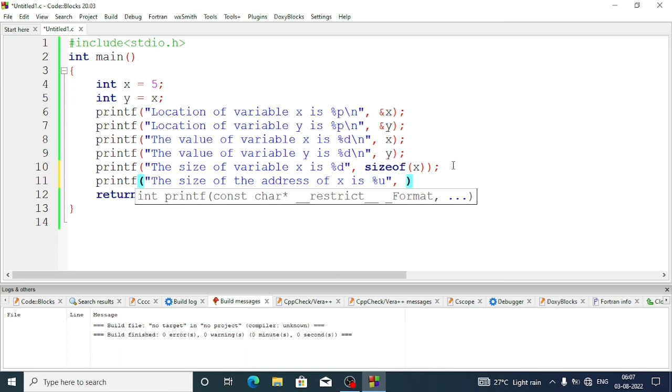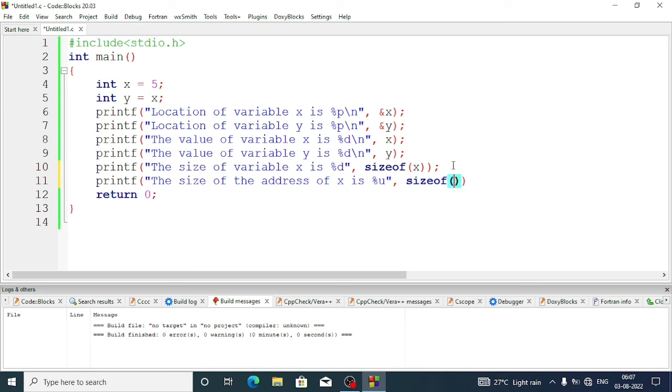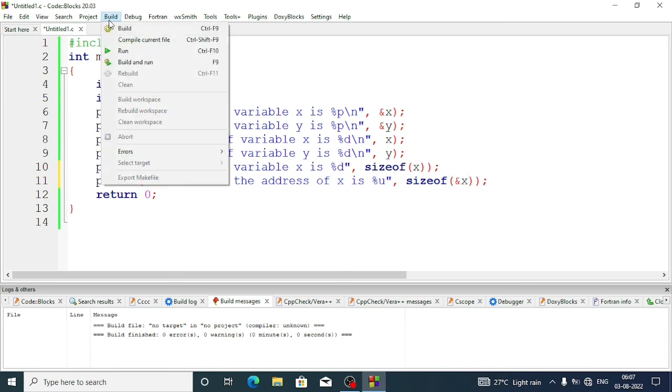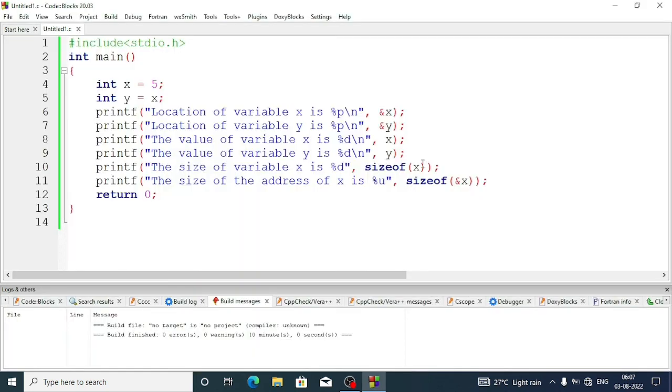So we are writing u, after that we will write sizeof, and inside the bracket we will pass ampersand x. When we want to find out the size of any address, we write ampersand and the variable name. When we want to know the address of a variable, we just write the variable name. Remember that. Now see, let's keep a slash n otherwise it's becoming confusing.